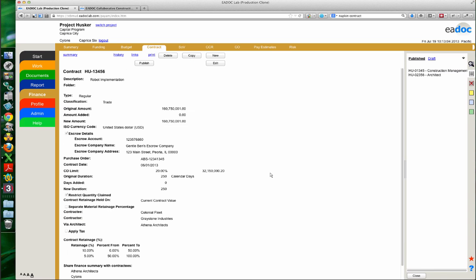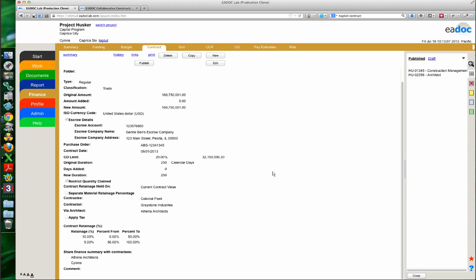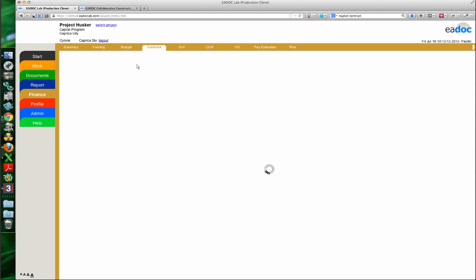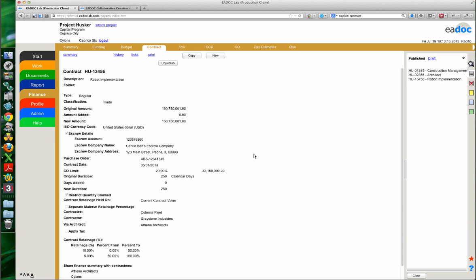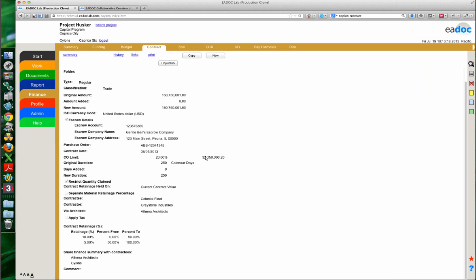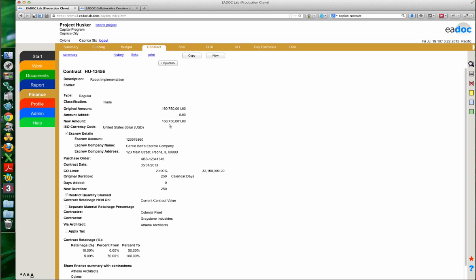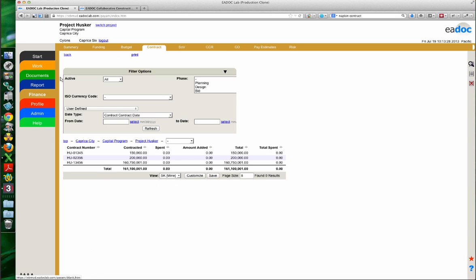We're going to go ahead and publish this contract. Now let's take a look at our contract summary. I already have a couple of different contracts here, but this isn't really useful to me — I want to add a bit more information and take advantage of some of the fields I entered. So I'm going to go ahead and hit the customize button.